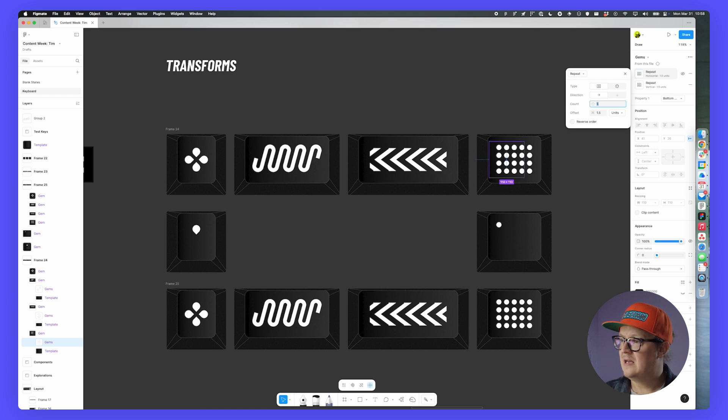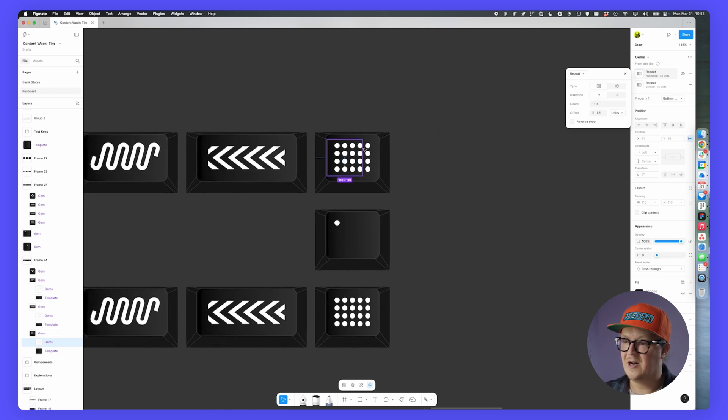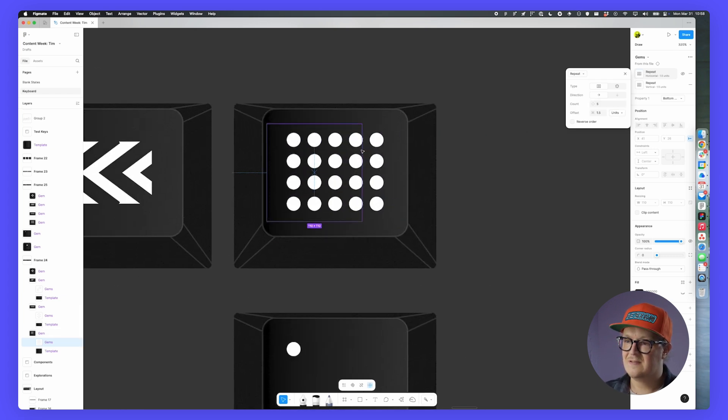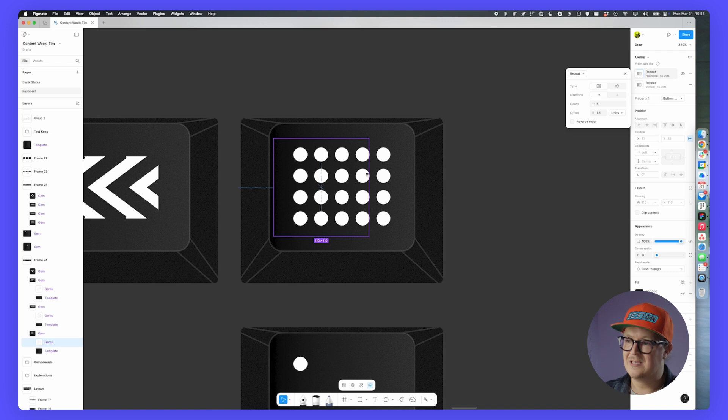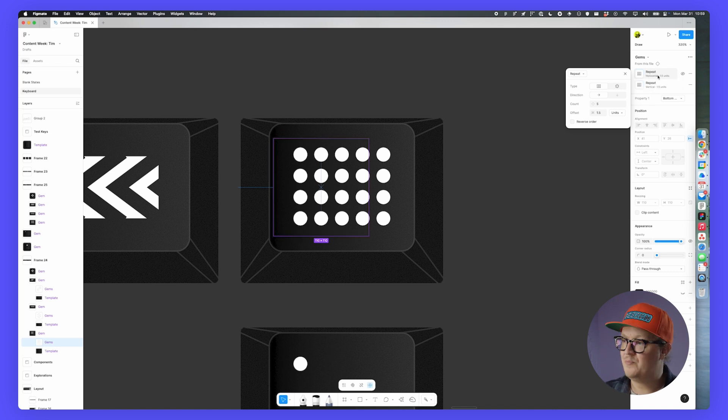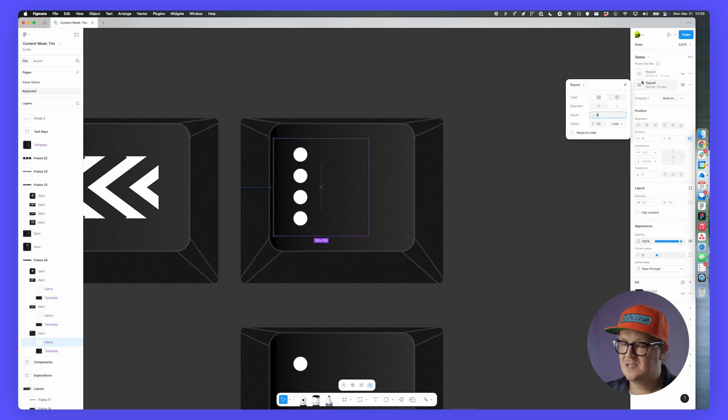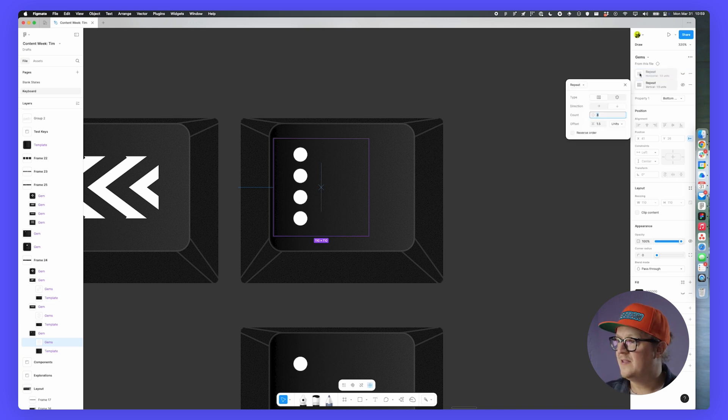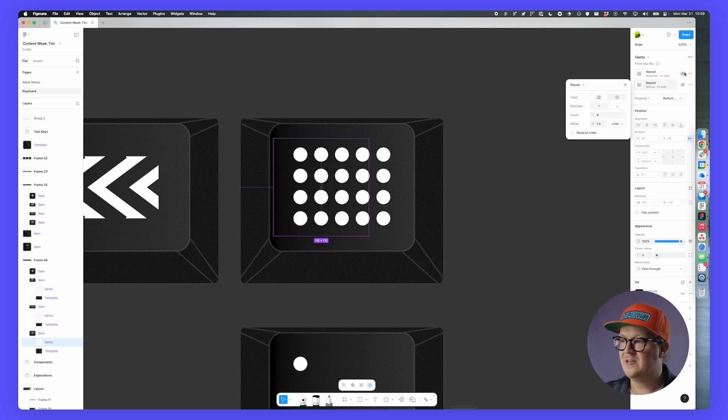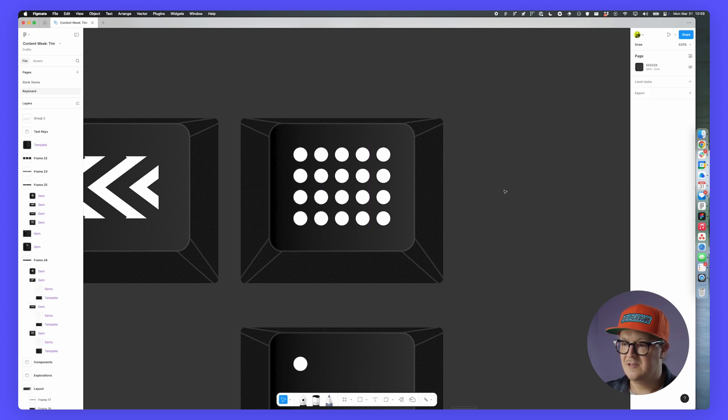As you can see for this dot grid we have here, I'm actually stacking two repeats on top of each other. If I hide the first one, this one takes care of the vertical repeat right here and then the other one is what fills it up horizontally.